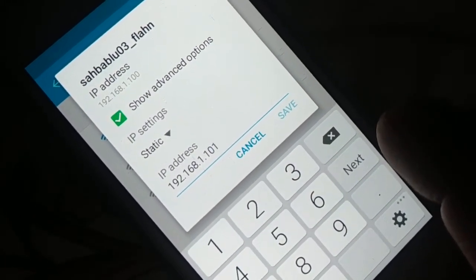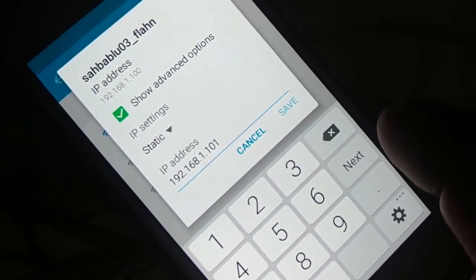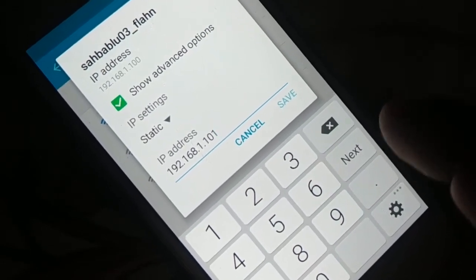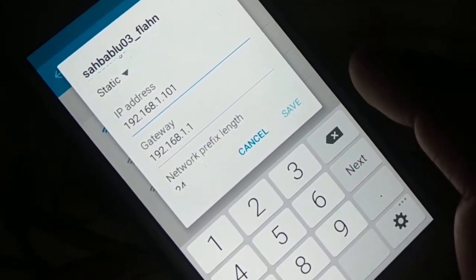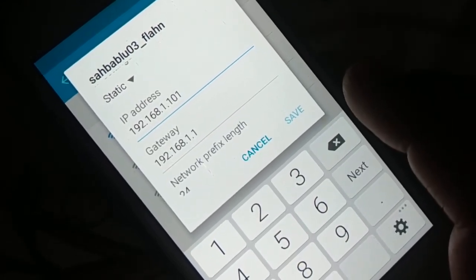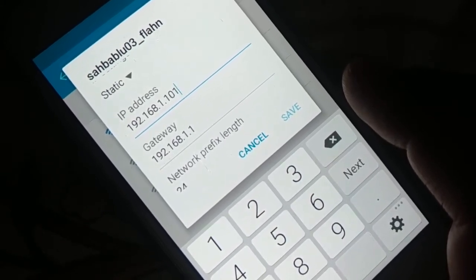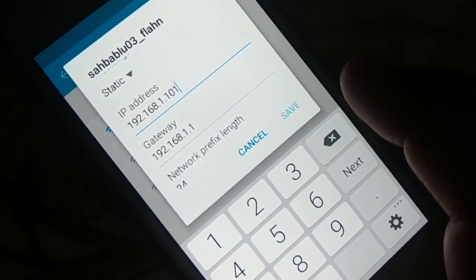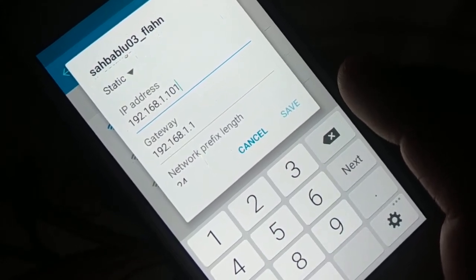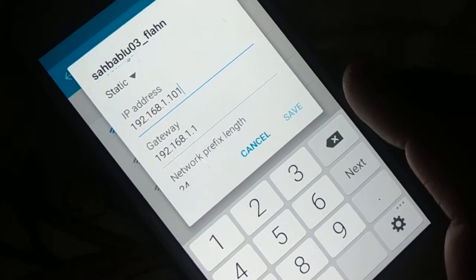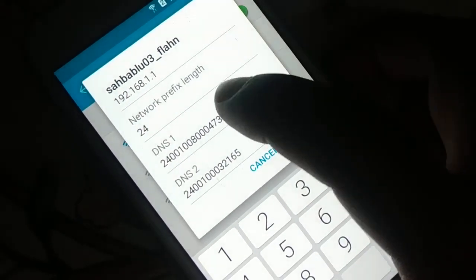For the last (fourth) value of the IP address, make a small change — for example, change 100 to 101, 102, 103; or change 10 to 11, 12, 13. For the gateway, leave the first three values as they are; only the last value should be 1. So gateway would be something like 192.168.1.1.